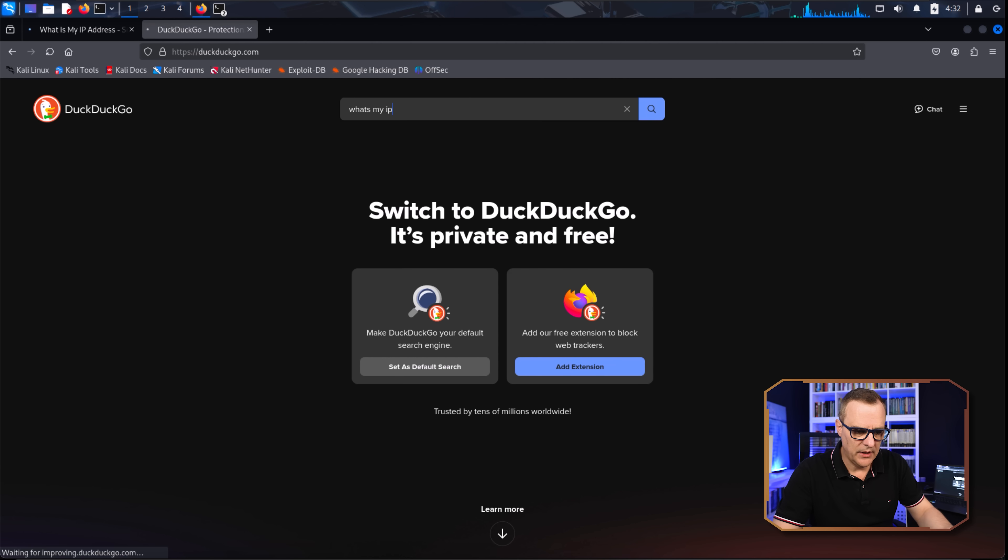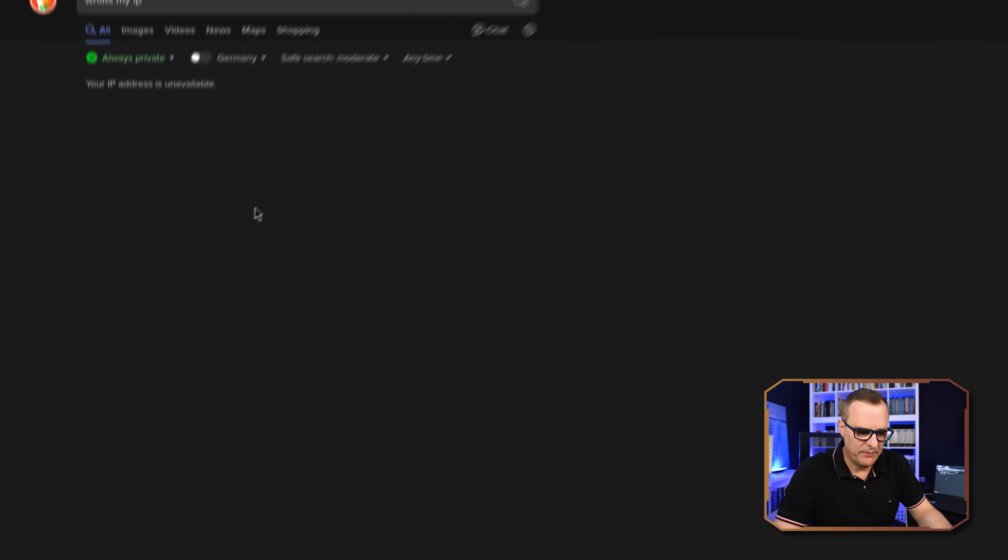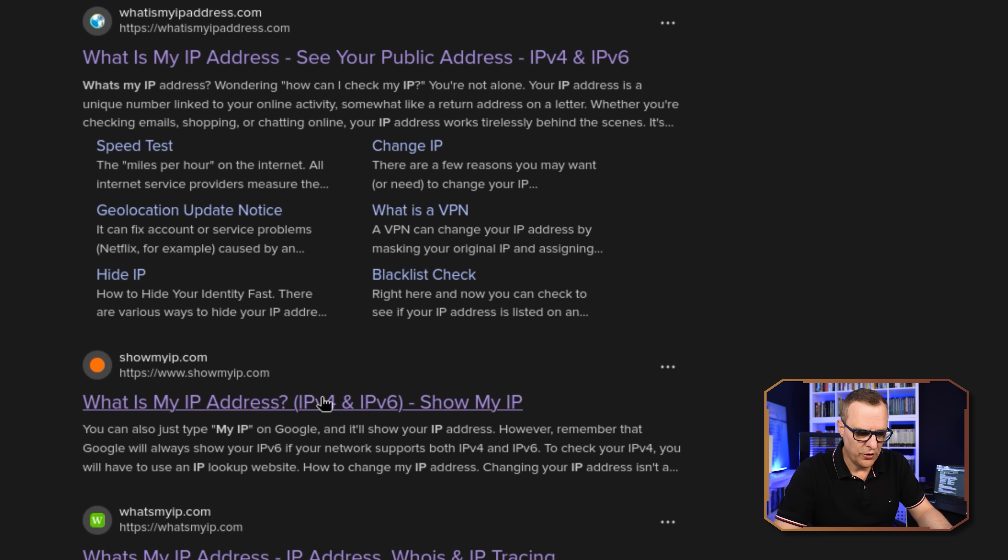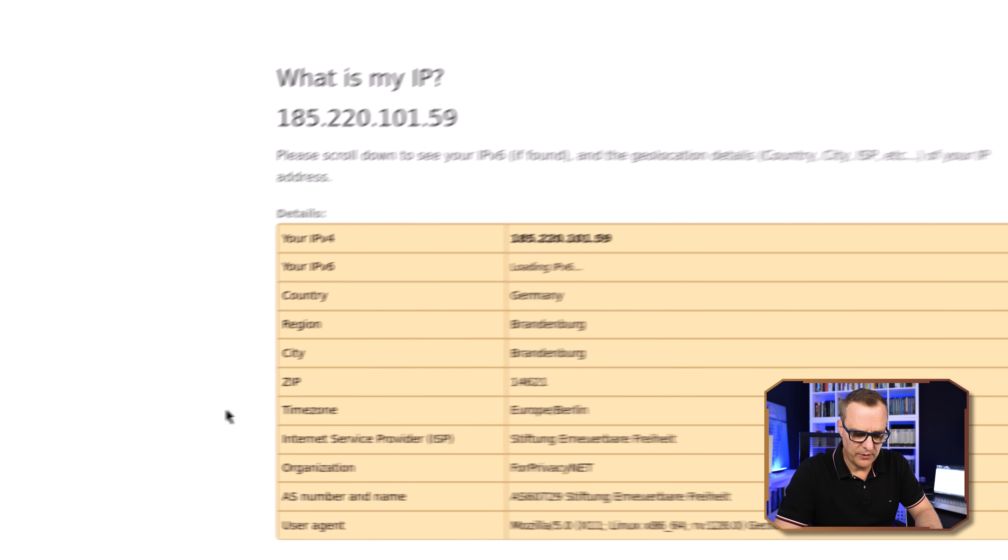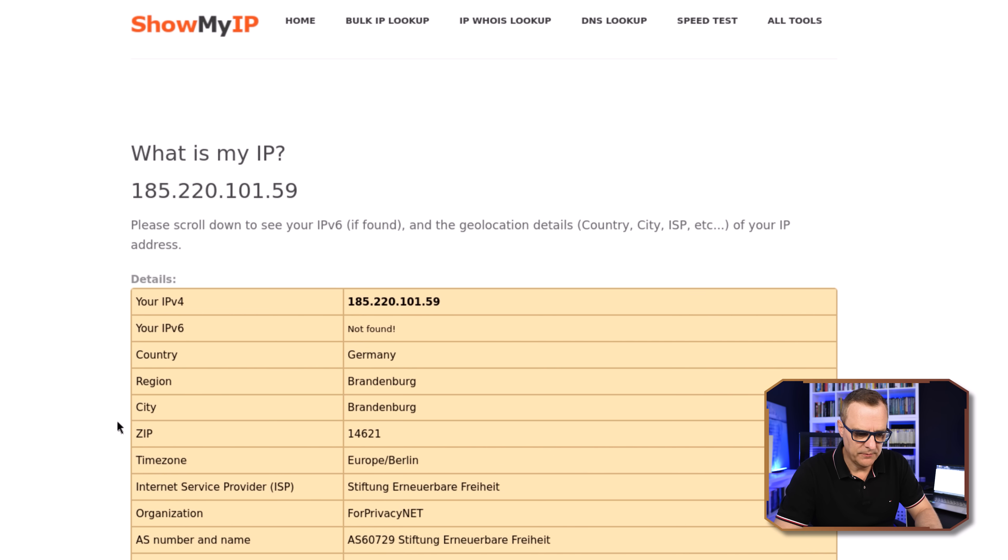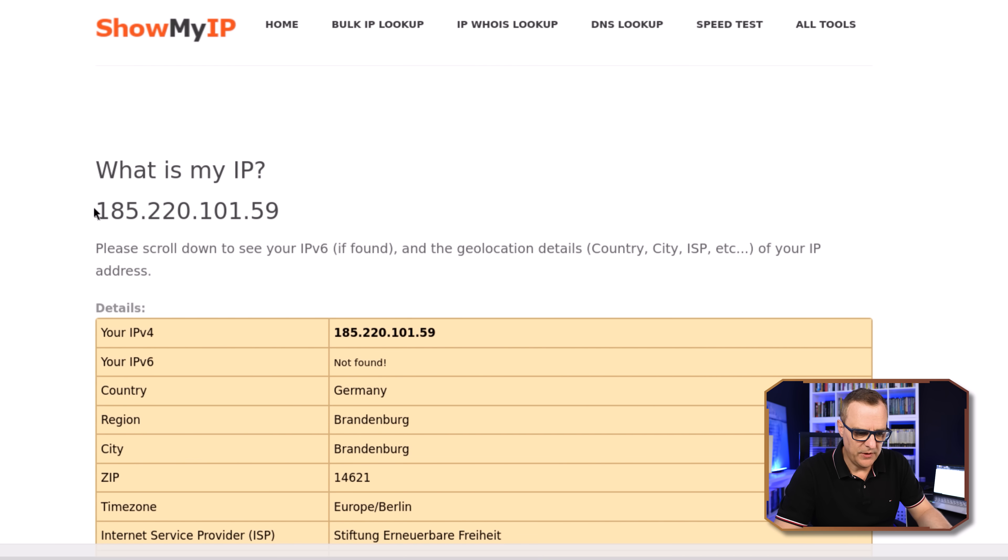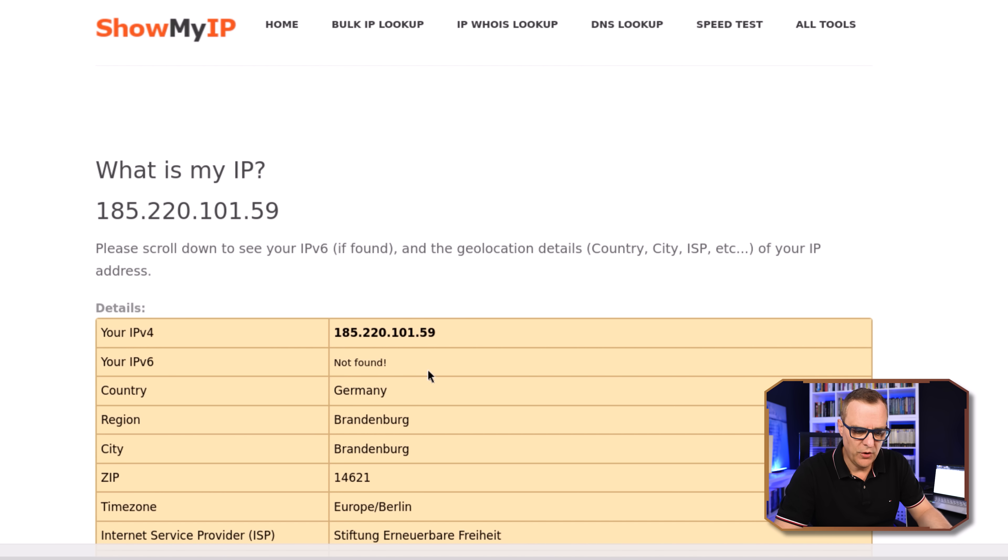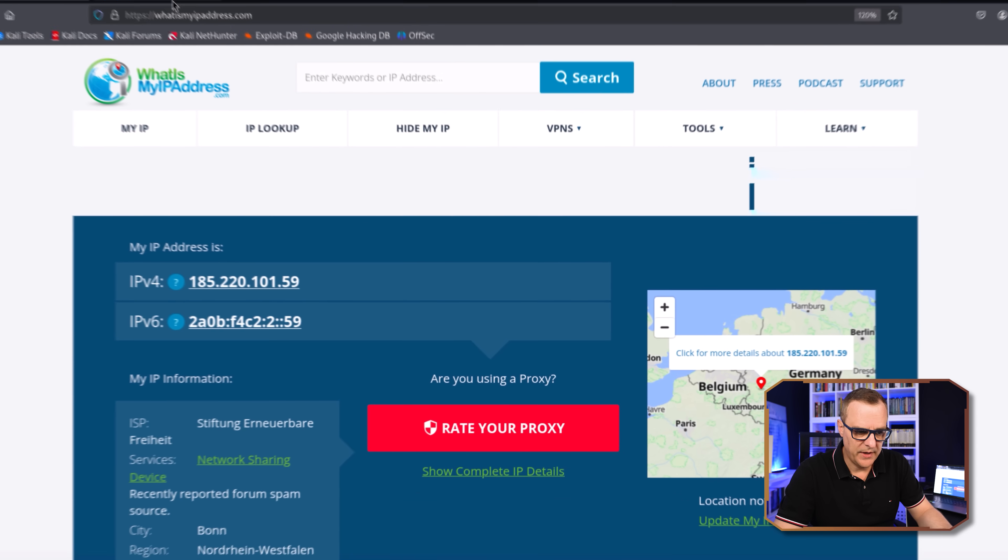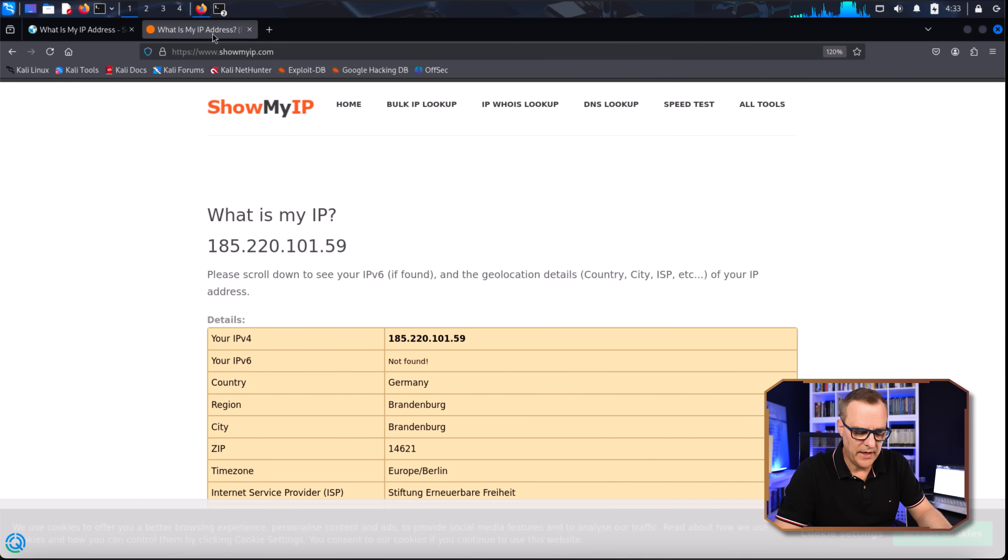So let's have a look at a different website. Showmyip.com shows something similar. This is my IP version 4 address. IPv6 address is not found. Supposedly, I'm in Germany at the moment. So they both picked up that IP address.